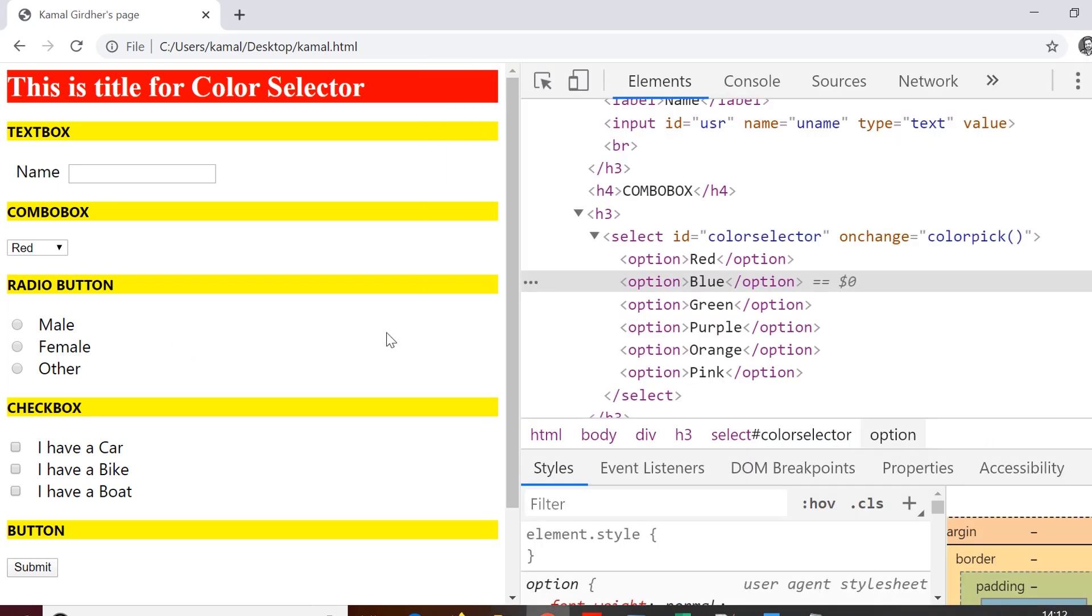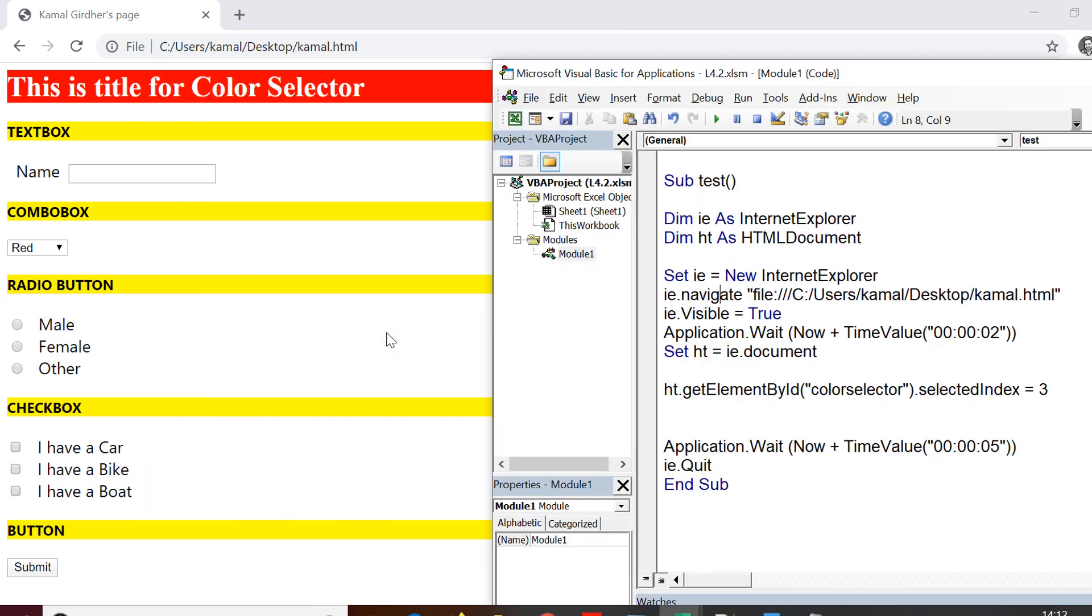So I assume that now it is clear that how we can access a text box and how we can make selections in the combo boxes.